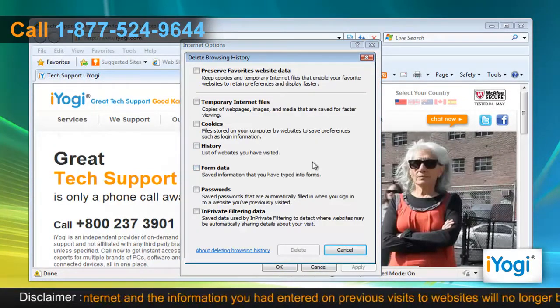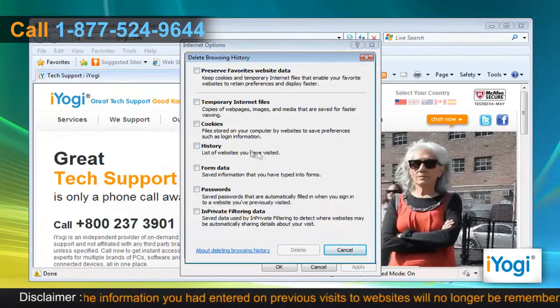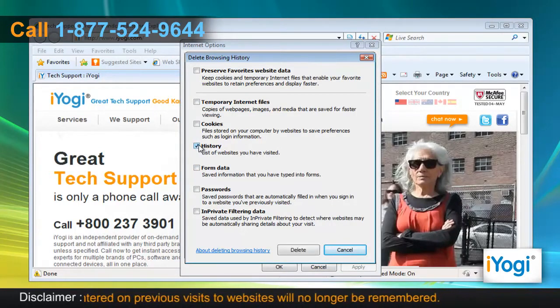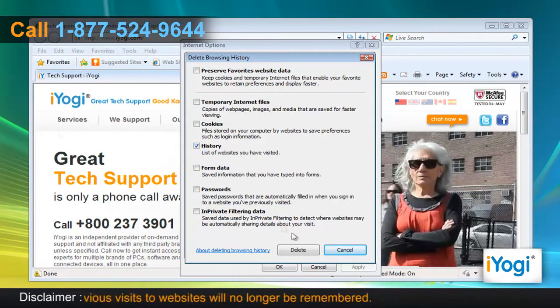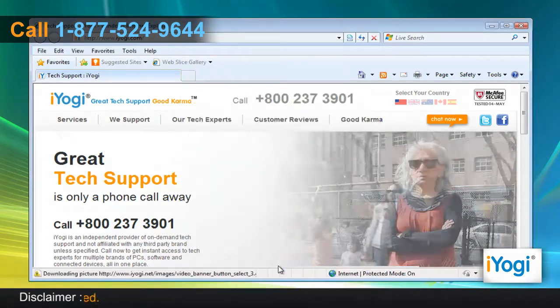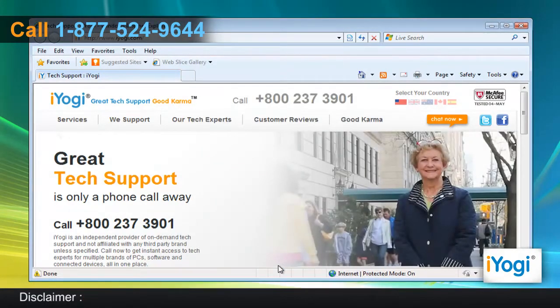A new window will now pop up. Select the checkbox next to History Only and then click on the Delete button. Click on OK to close the Internet Options window.